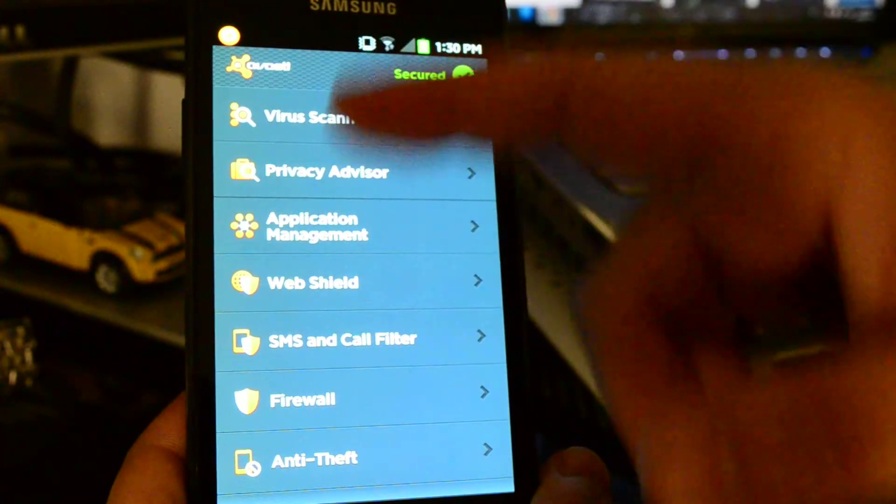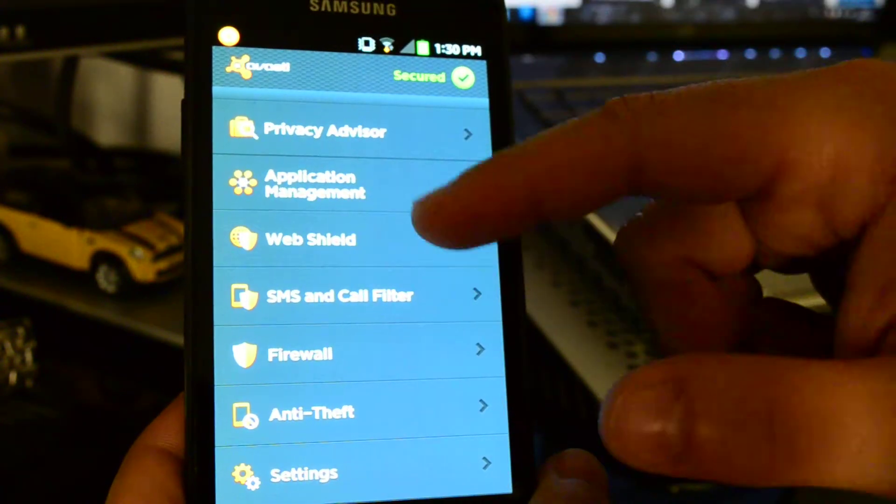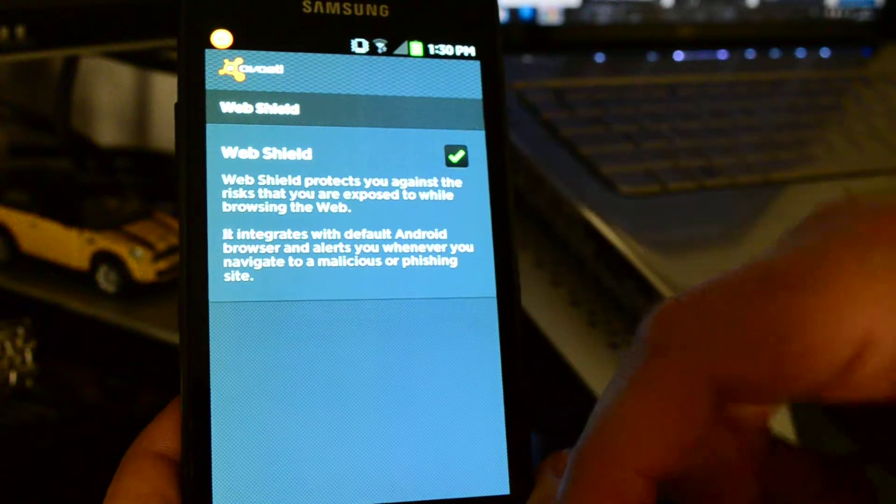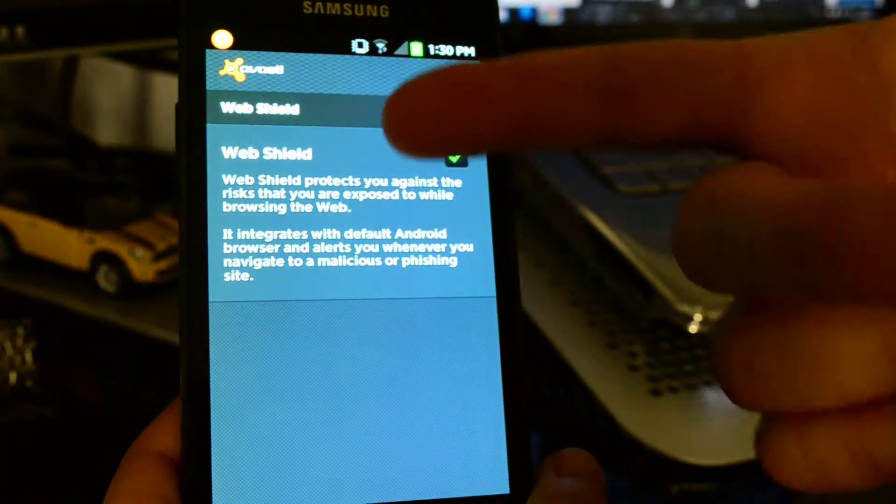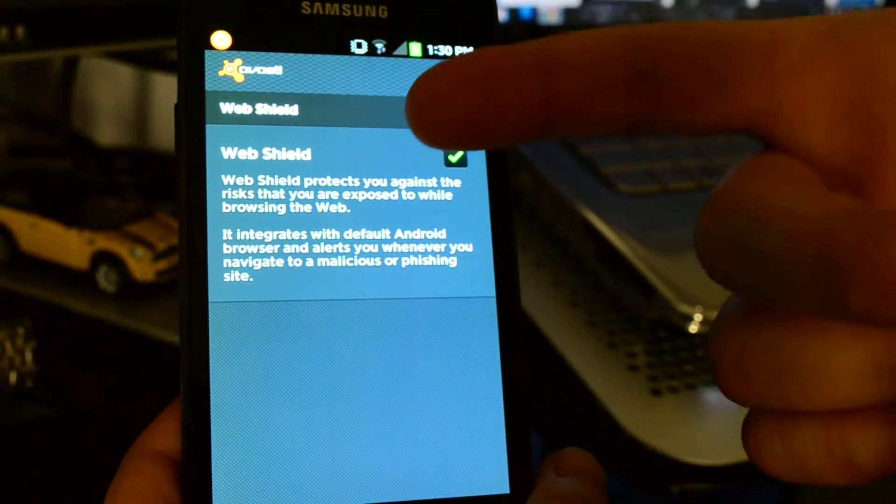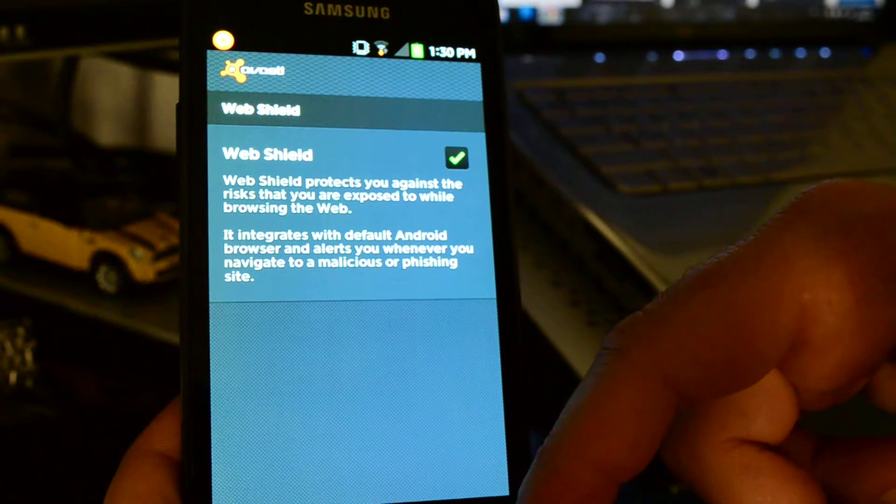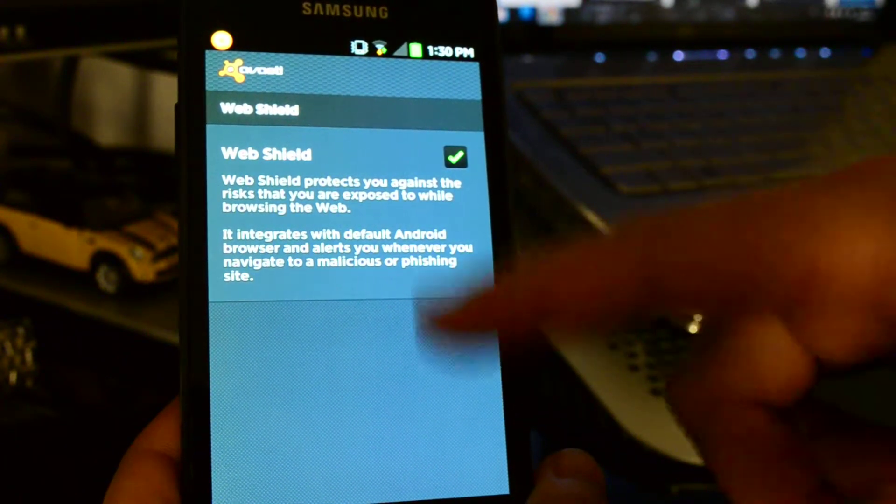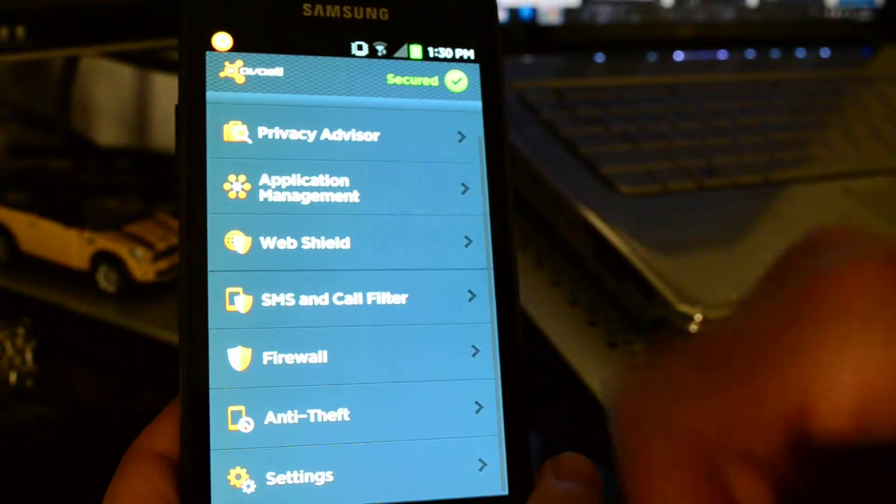You've got many other different settings there. You do have web shield, so even if you're not going to be using Firefox or a safe internet browser, this would be covering you as well.